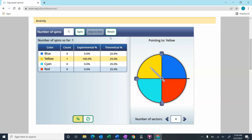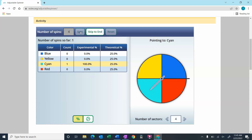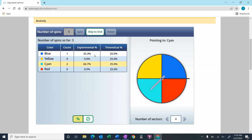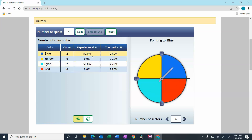So let's do four spins. The first time was cyan, then blue, then cyan again, and blue again. So with our experimental probability after four spins, it's landing in blue 50% of the time and cyan 50% of the time, and it's never landing in yellow and never in red.